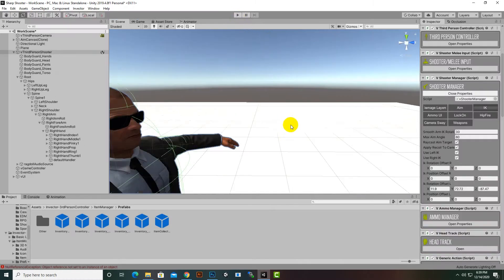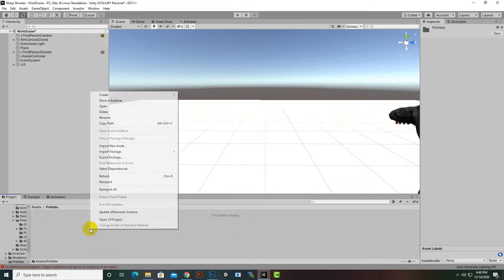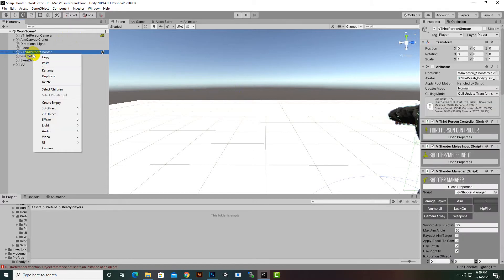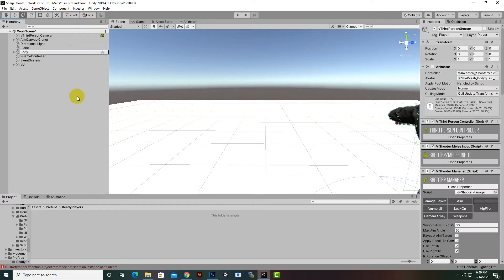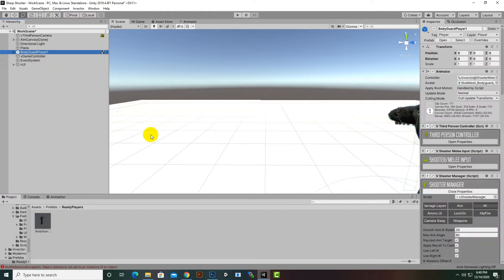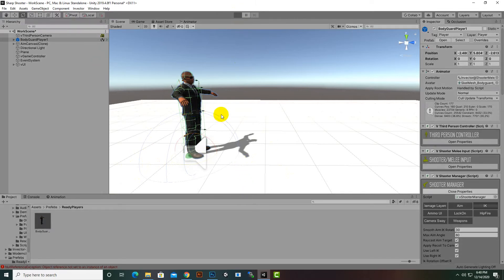We have successfully created our first character. Now we'll make it a prefab. In the Project window, go to Prefabs and create a new folder called 'Ready Players' — since we need three characters. Inside that folder, rename the player to 'Bodyguard Player 1' or a suitable name, then drag and drop the character into the folder to create the prefab.